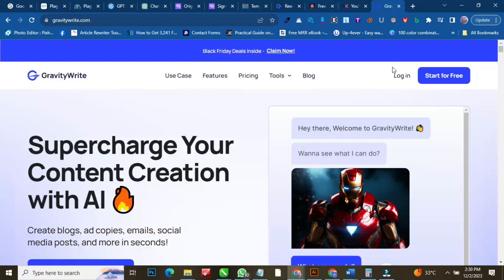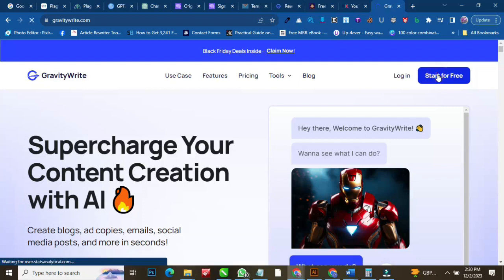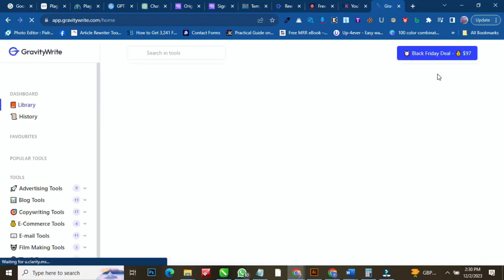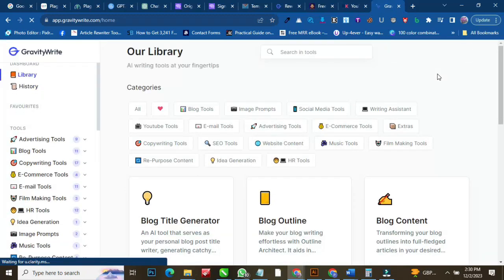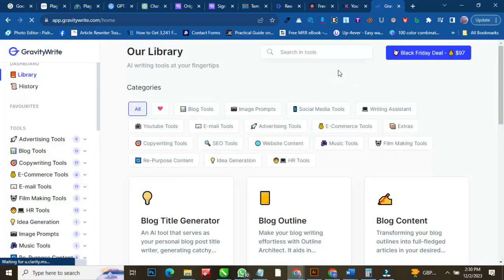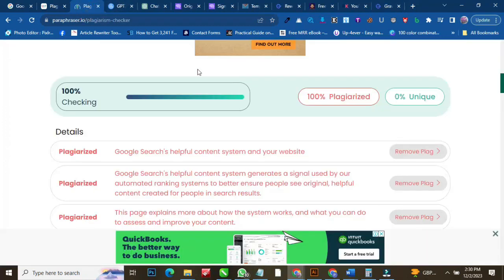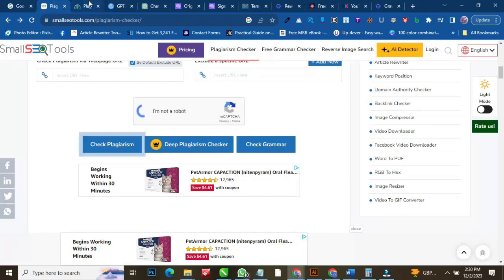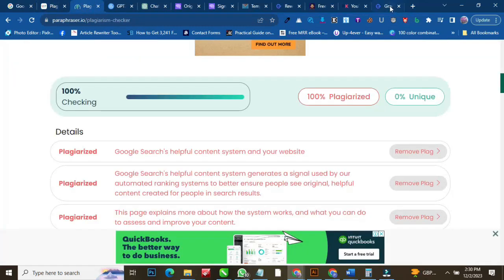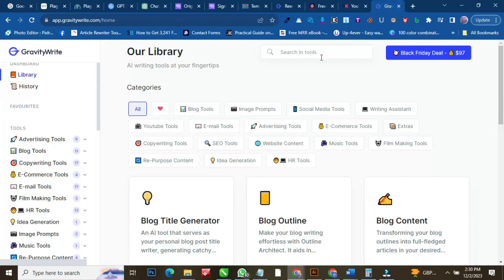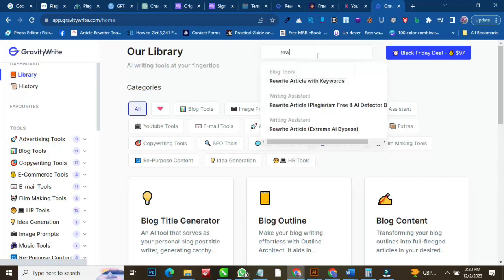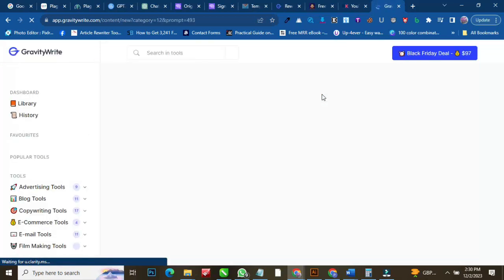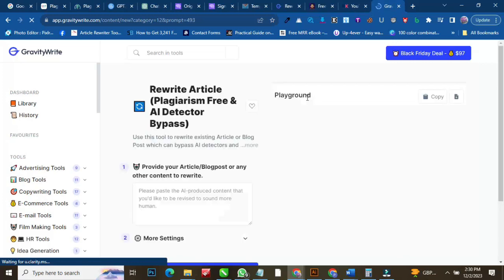I've already logged in so it's redirecting me to the page. You just have to put in your email, password, and name to sign up. Now the plagiarism content I already copied — I'll slot it in here and come back to Graffiti Write. In the search tools, all you have to do is search for 'writer,' then go with the second option: 'Rewrite Article Plagiarism Free and AI Detector Bypass.' Click on it, and it's going to give you a box. I'll paste the contents there.